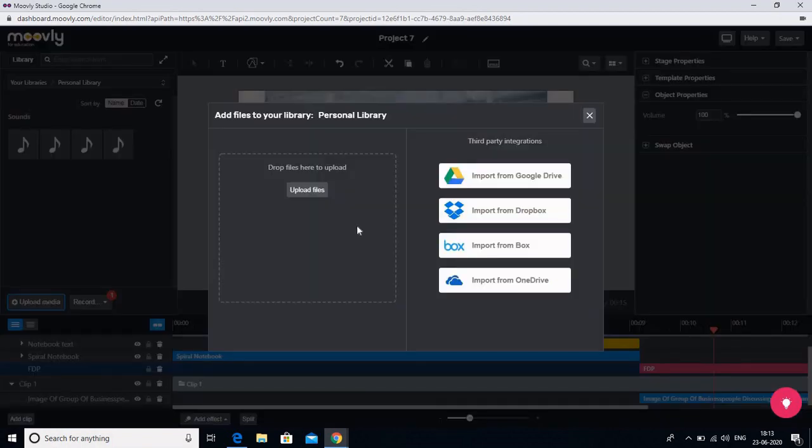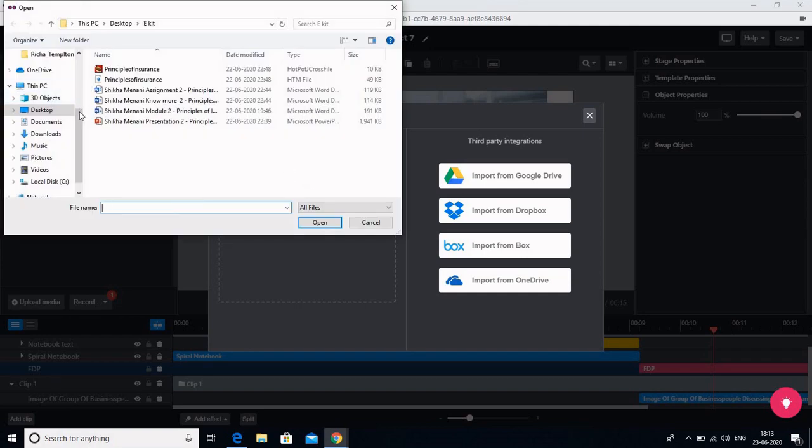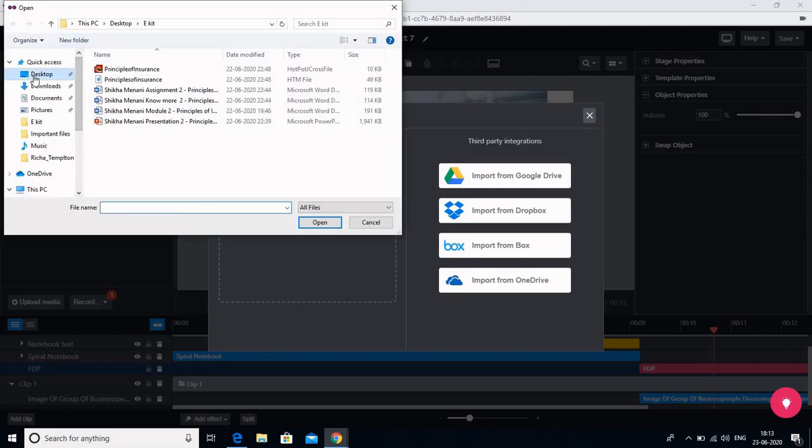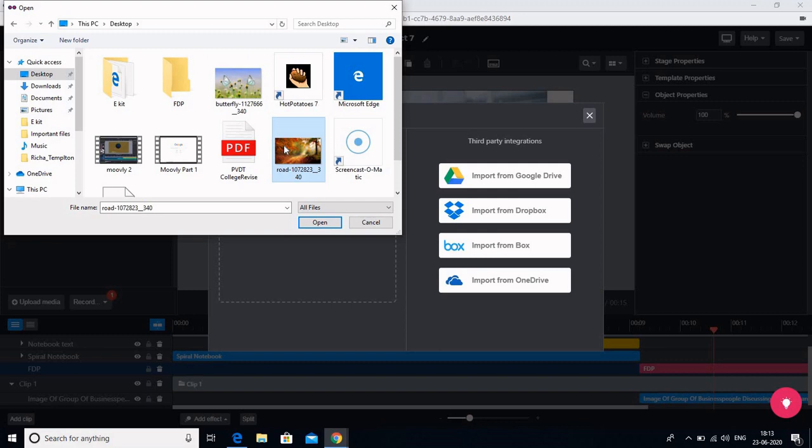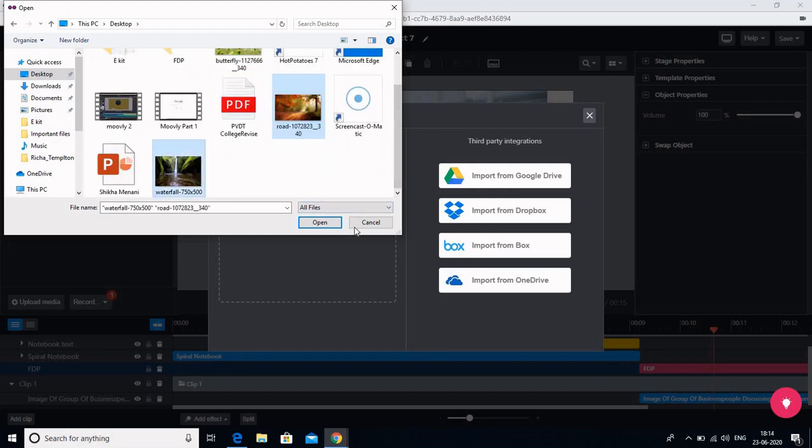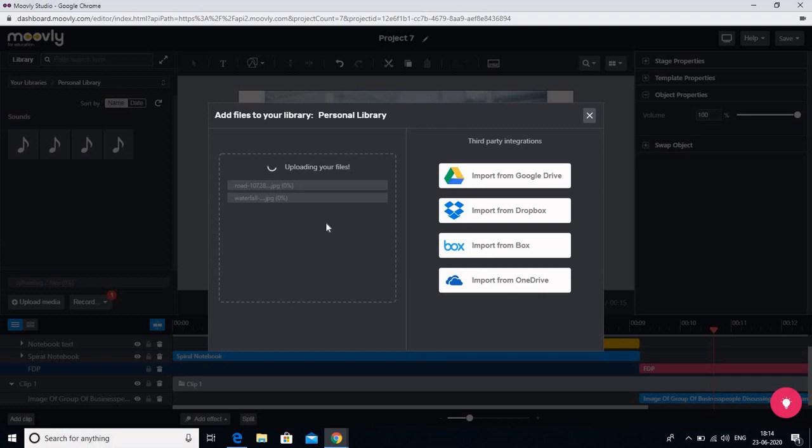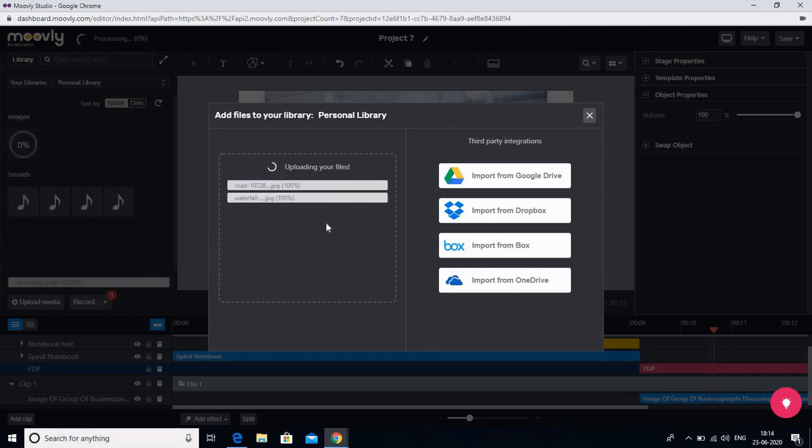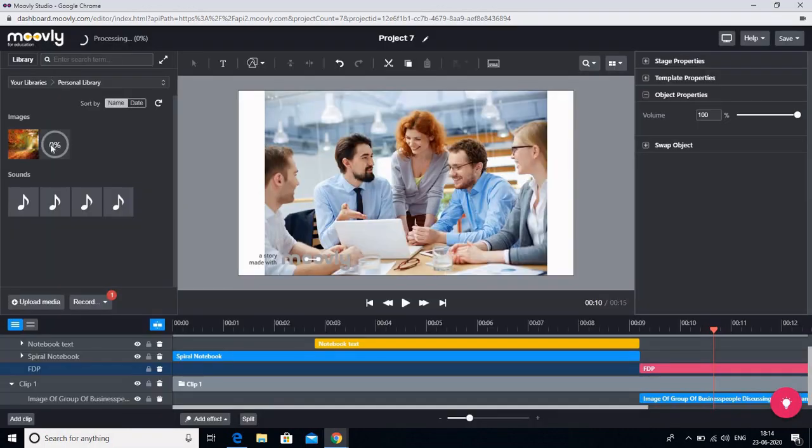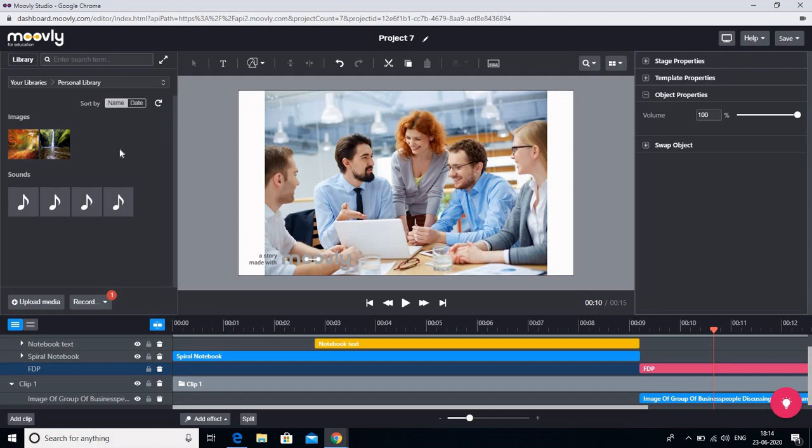So when I go to upload media, it asks me to upload files. You can import from Google Drive also. But let me upload certain files that I have saved on my desktop. So I will select certain pictures. So these are the pictures that I have selected and added to my personal library. So the files have been added. You can see that there are two images that I have added to my personal library. So you can add various images to your personal library and then you can use them to create your lectures or videos for your students.